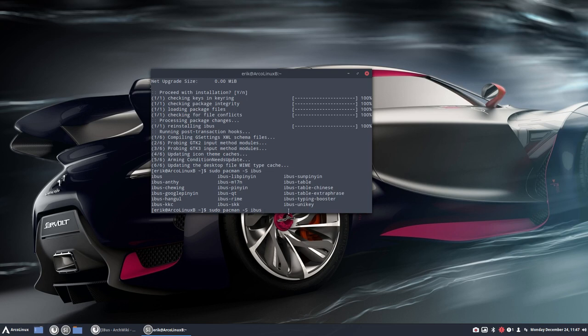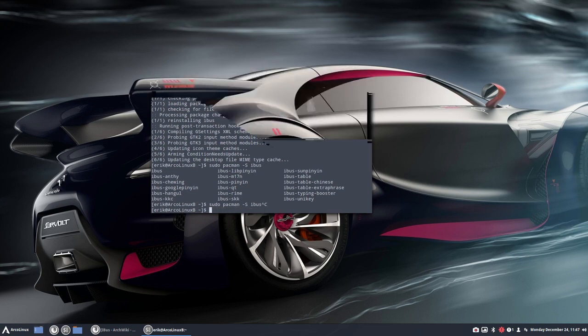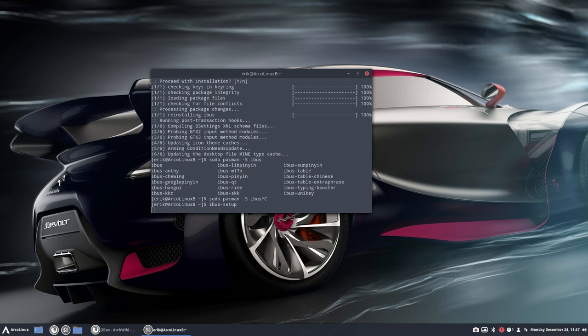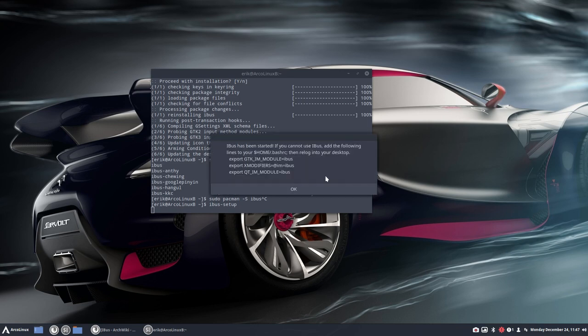And then if everything is installed, you do ibus-setup. And what's going to happen is an application is going to be started. The daemon is not running at this point in time. So do you wish to start? Yes. That's probably the X-Profile thing you need to add.